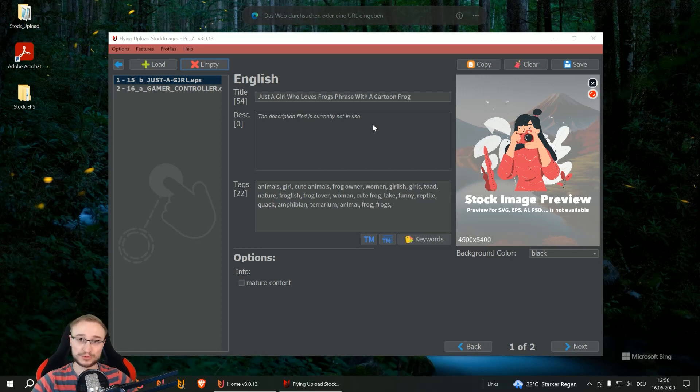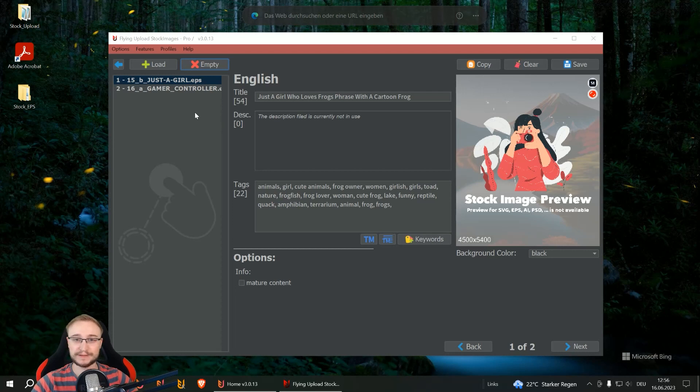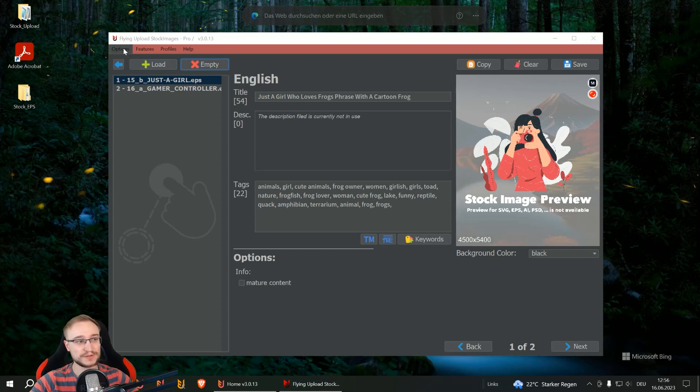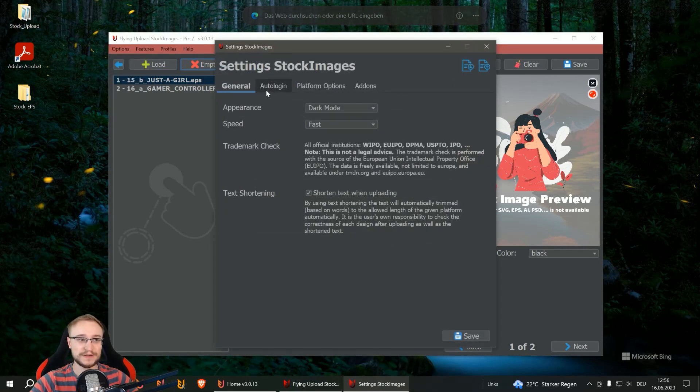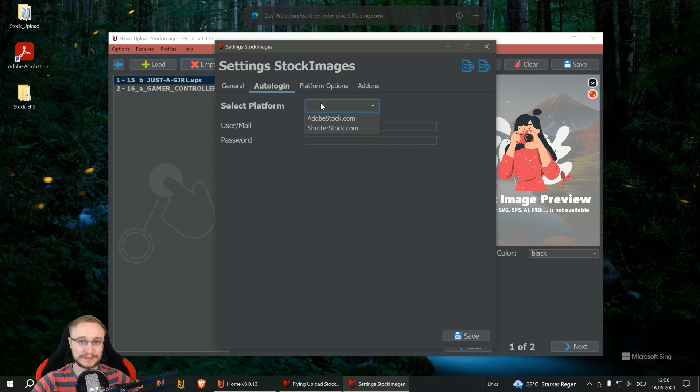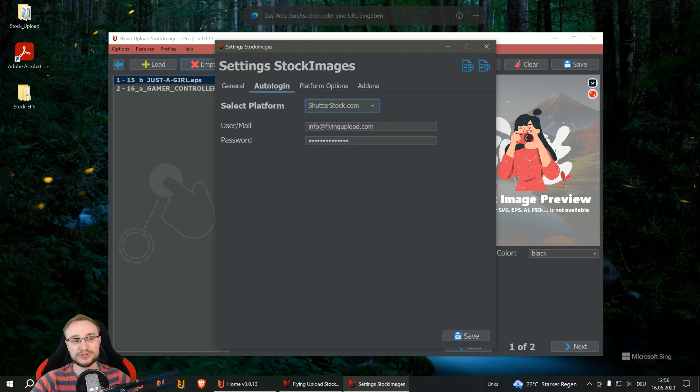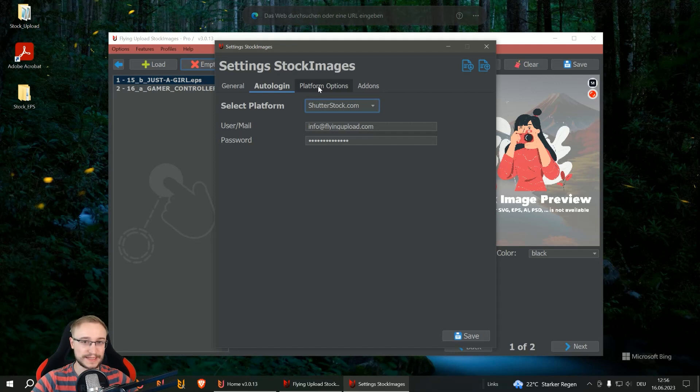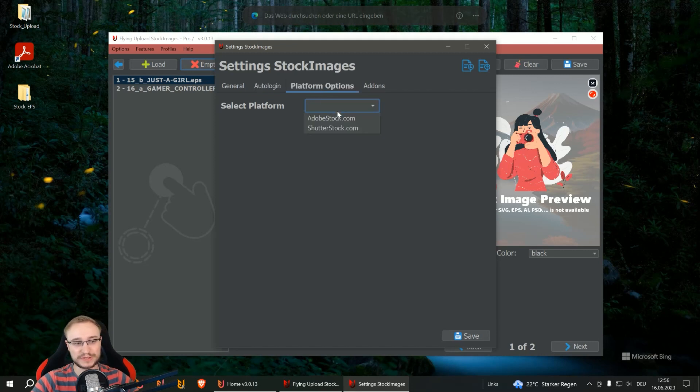When the tool is installed, you can open the stock uploader and the first thing you should do is configure your settings. Go to options and settings. First of all, your auto login, encrypted just on your PC, as safe as possible. Go to Shutterstock, here you can enter your user and your password.